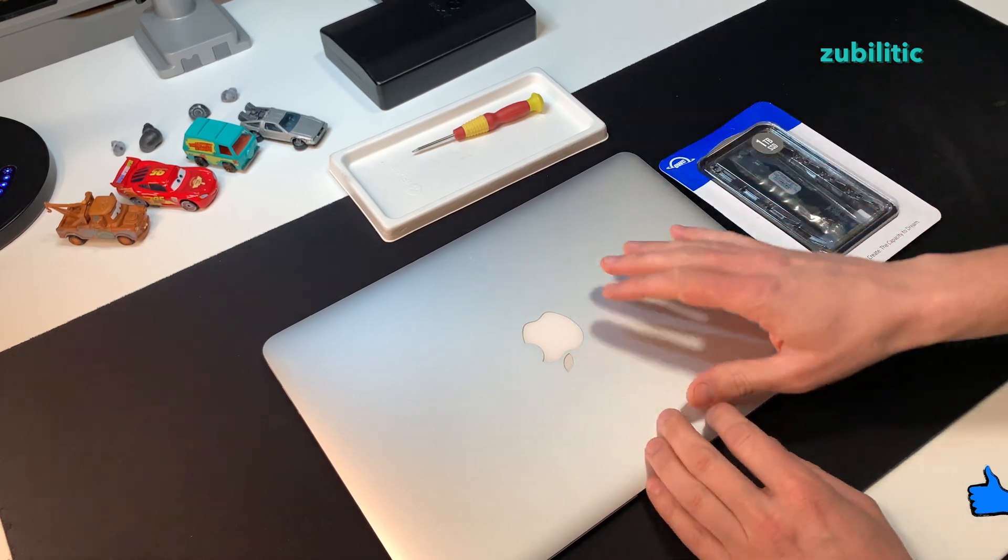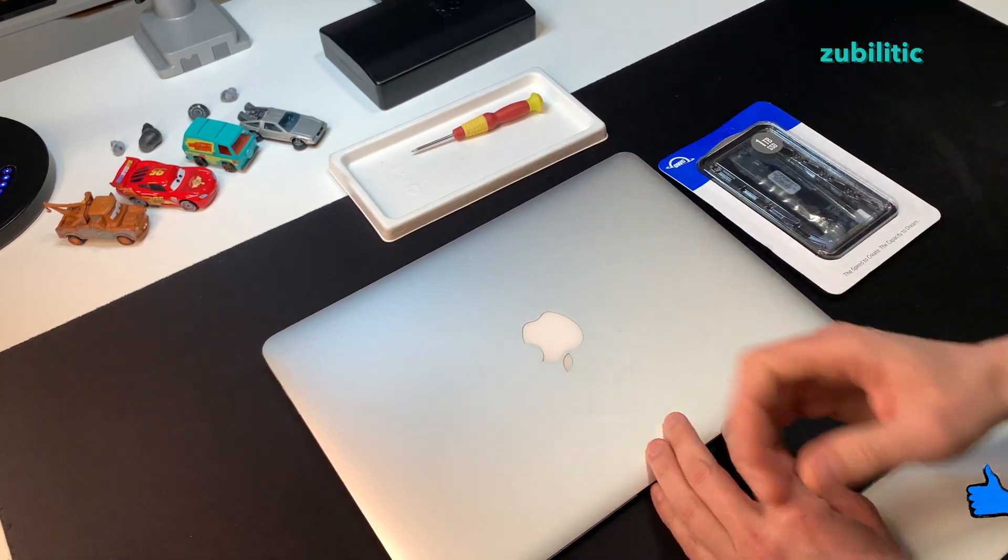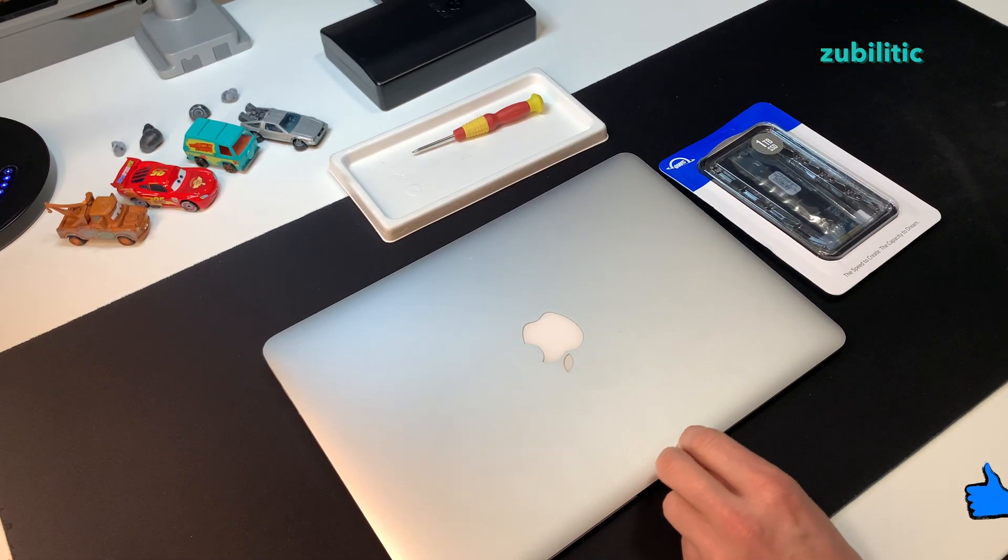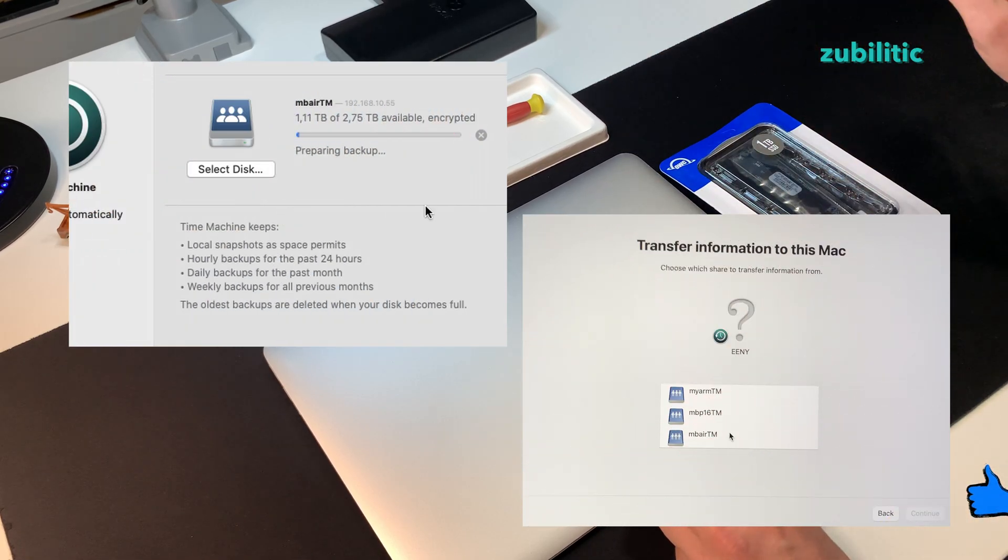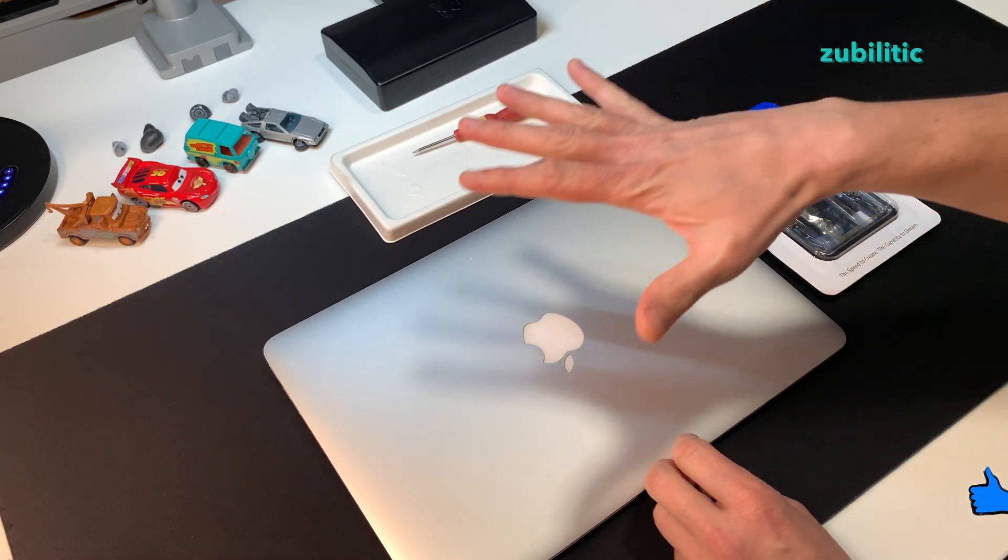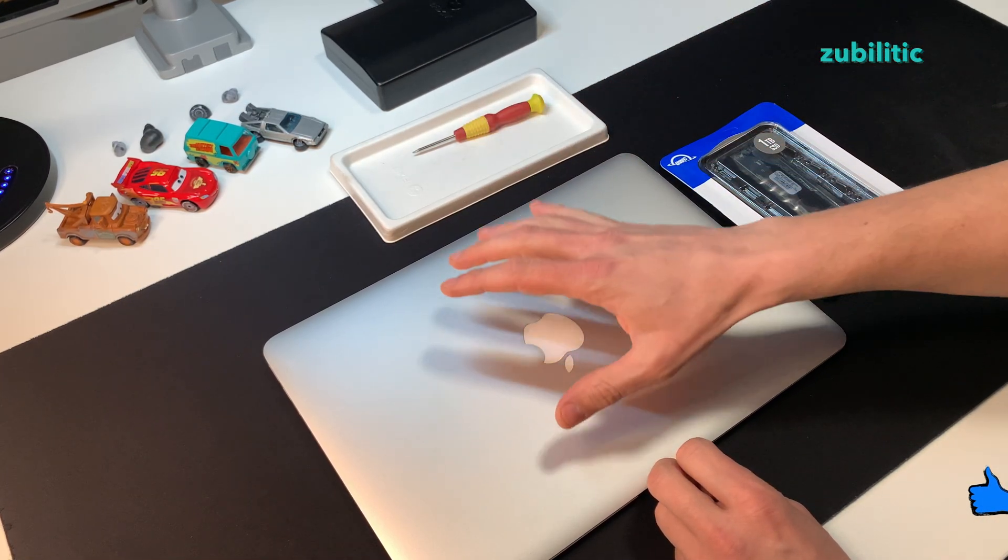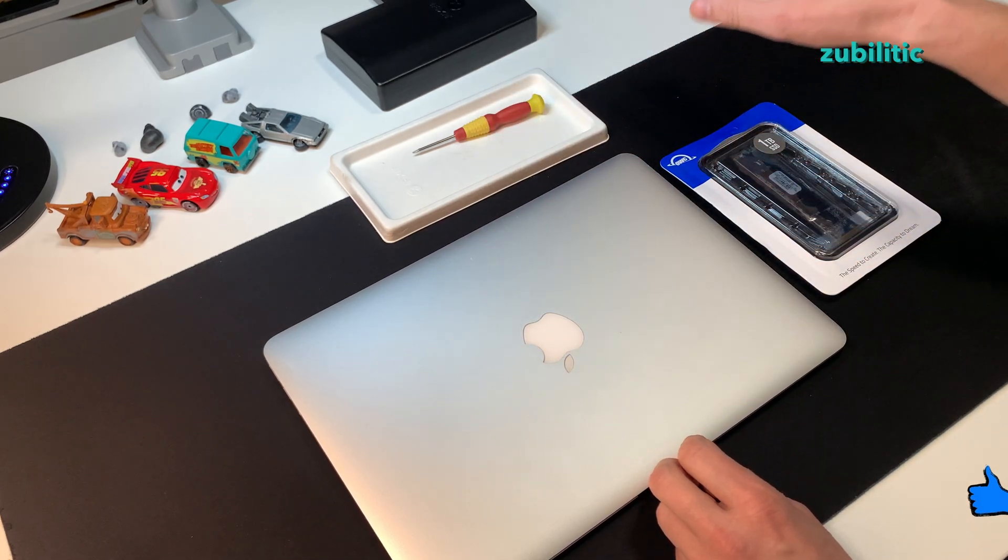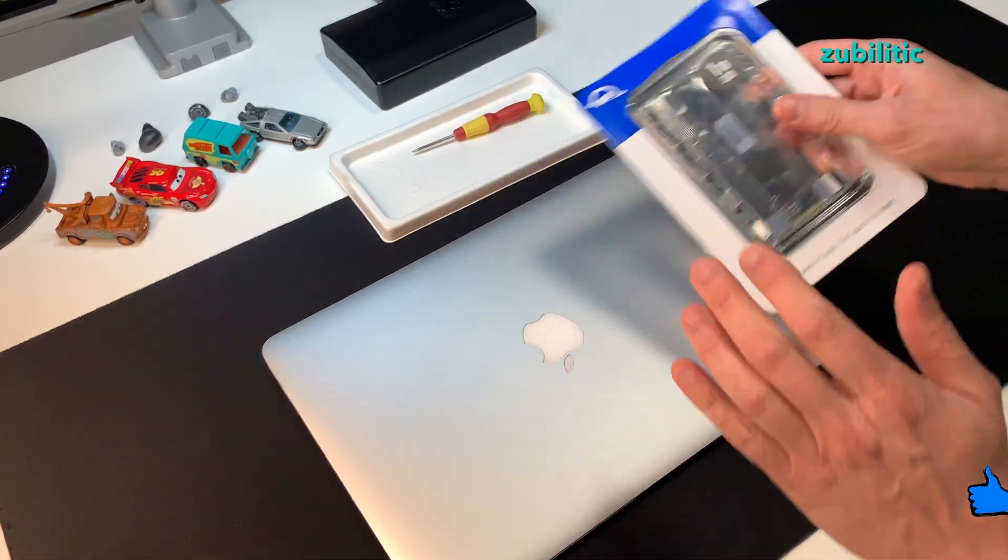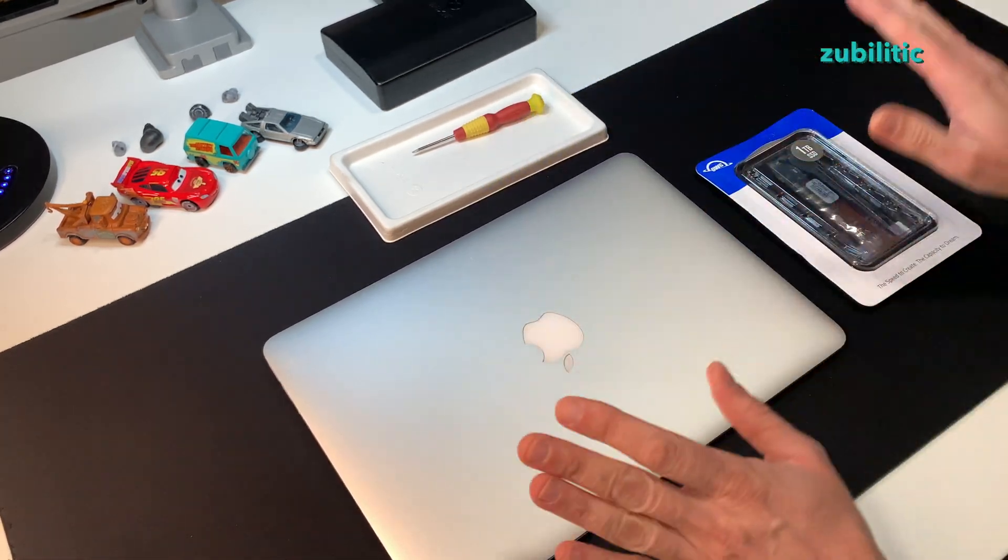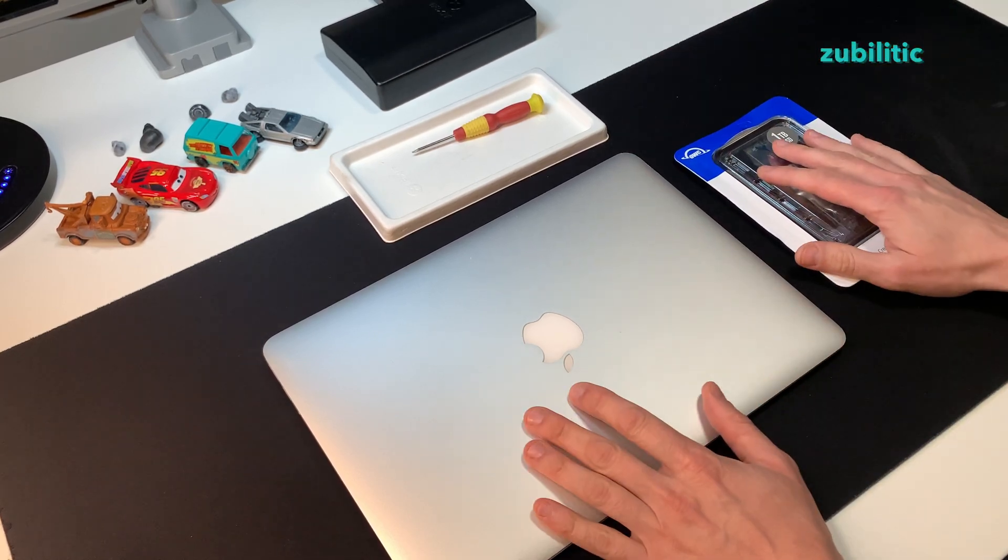There are many ways to transfer data. First, you can use Time Machine. You can do a backup and then do a restore. It's very easy to do it. You can even save the entire data to an external disk and then transfer it back to the new one. And so there are different methods. I will not go through them.